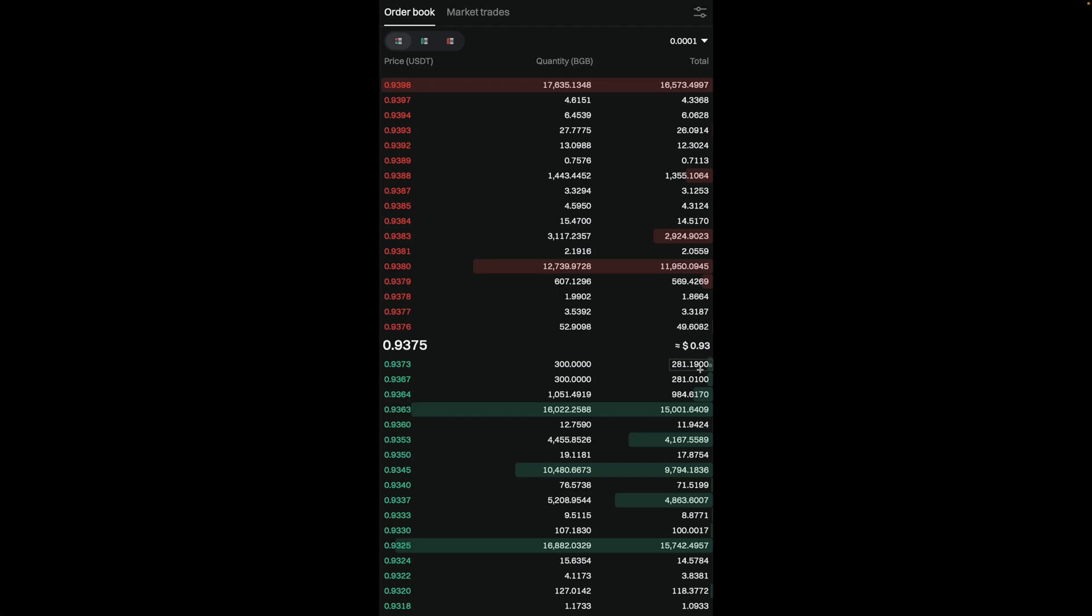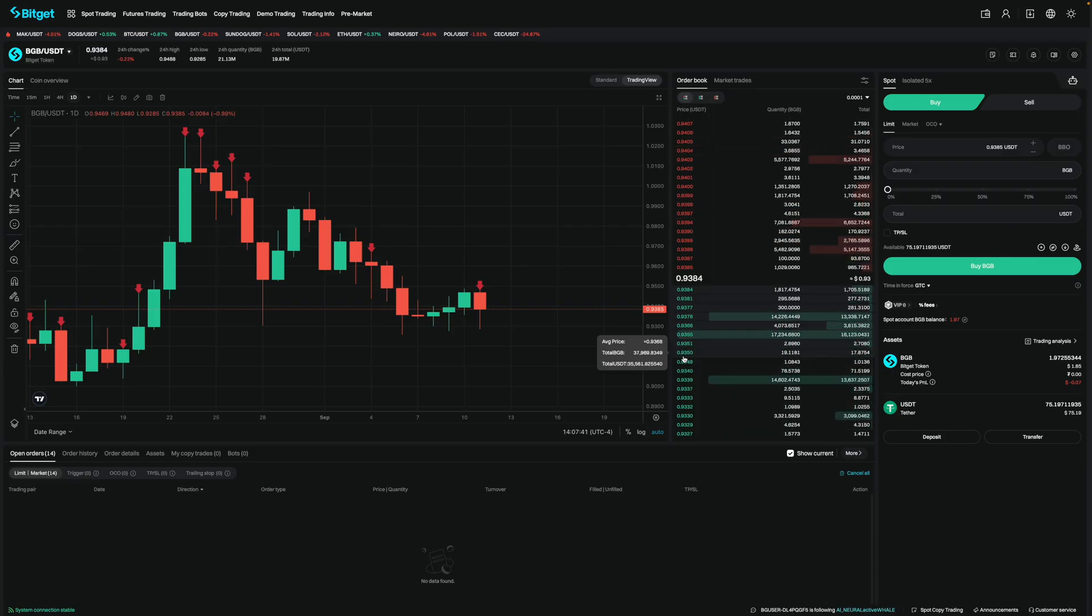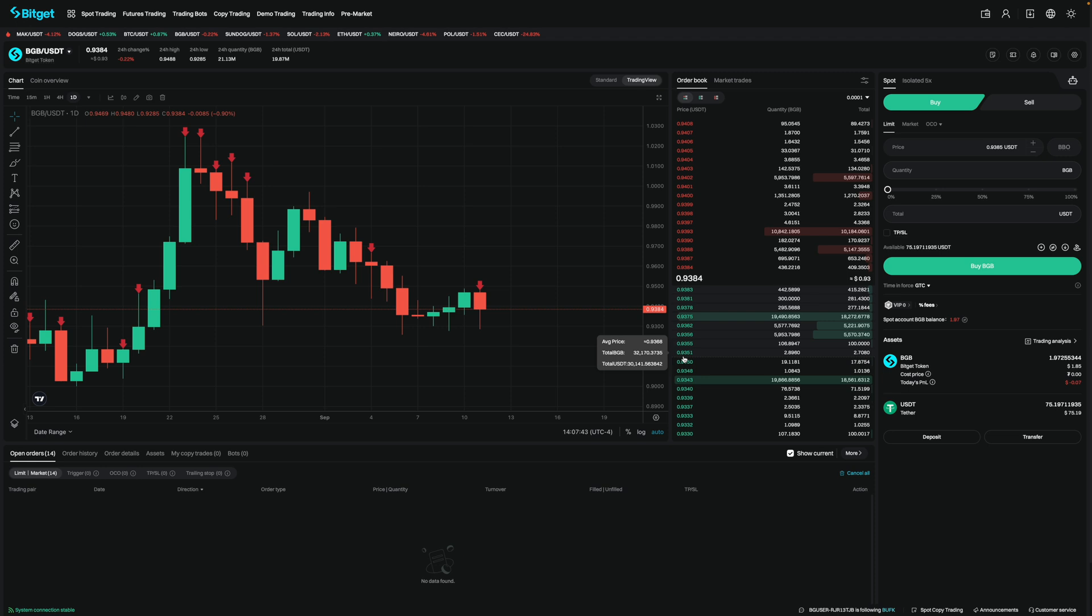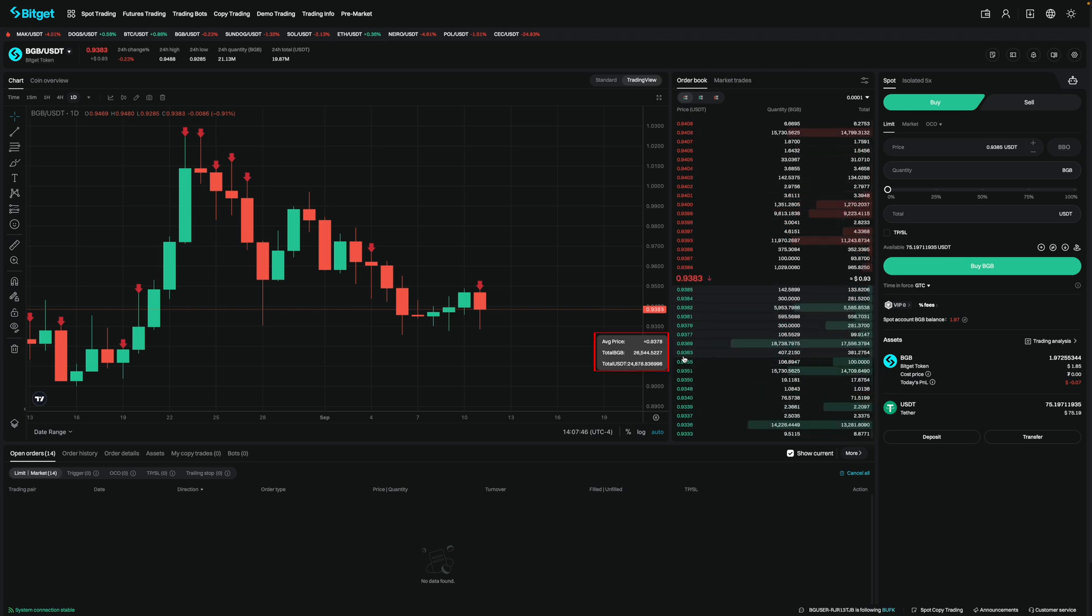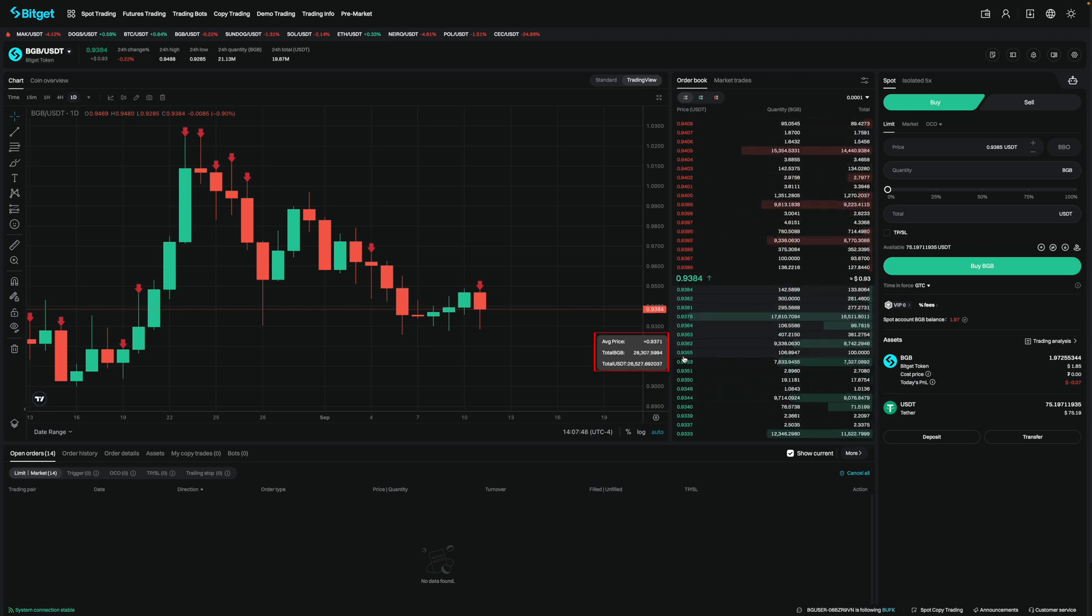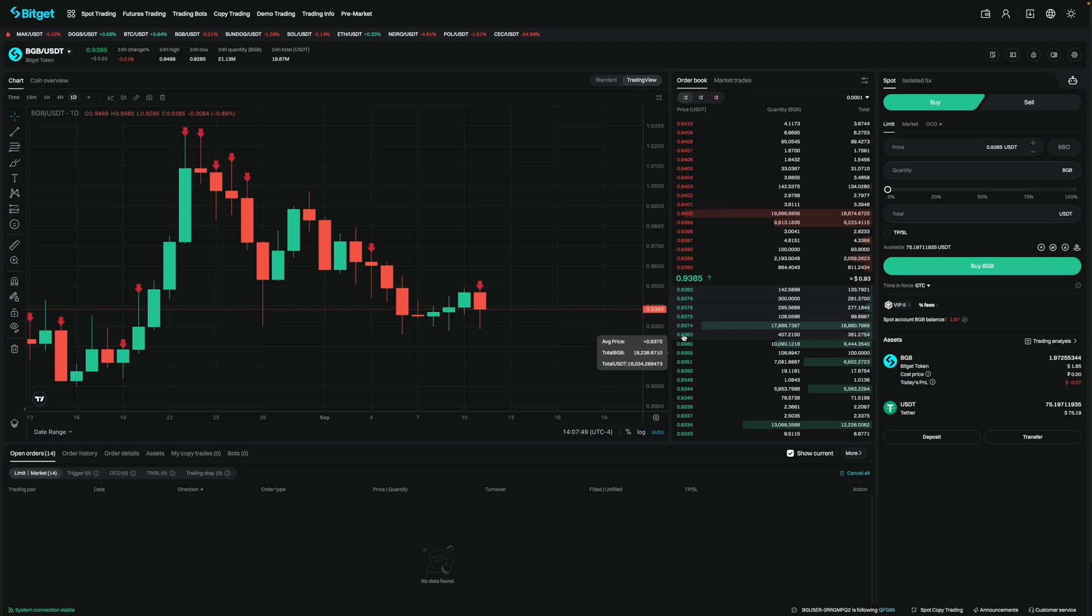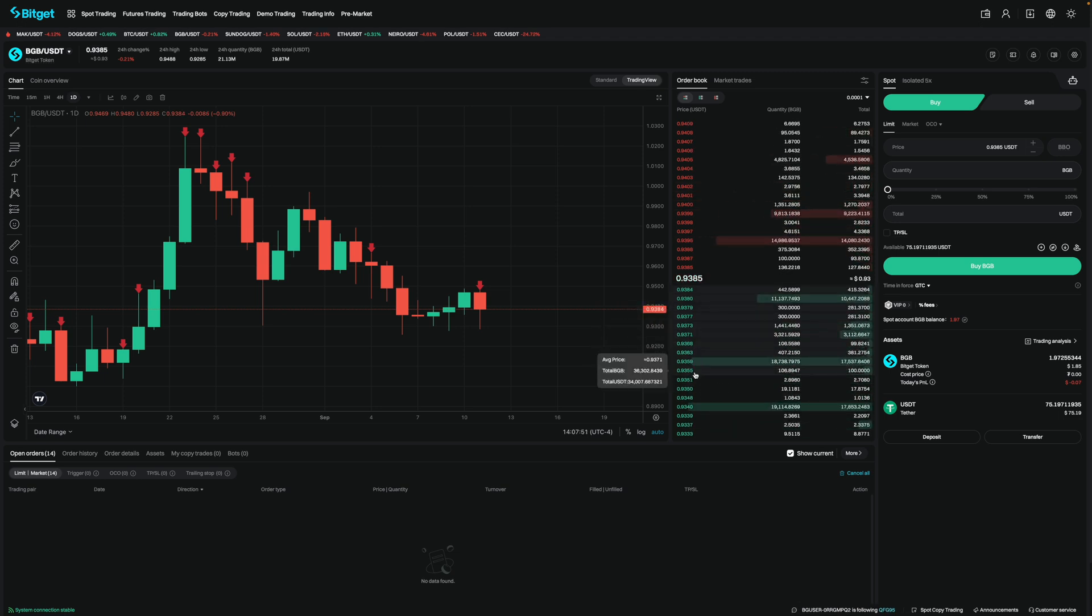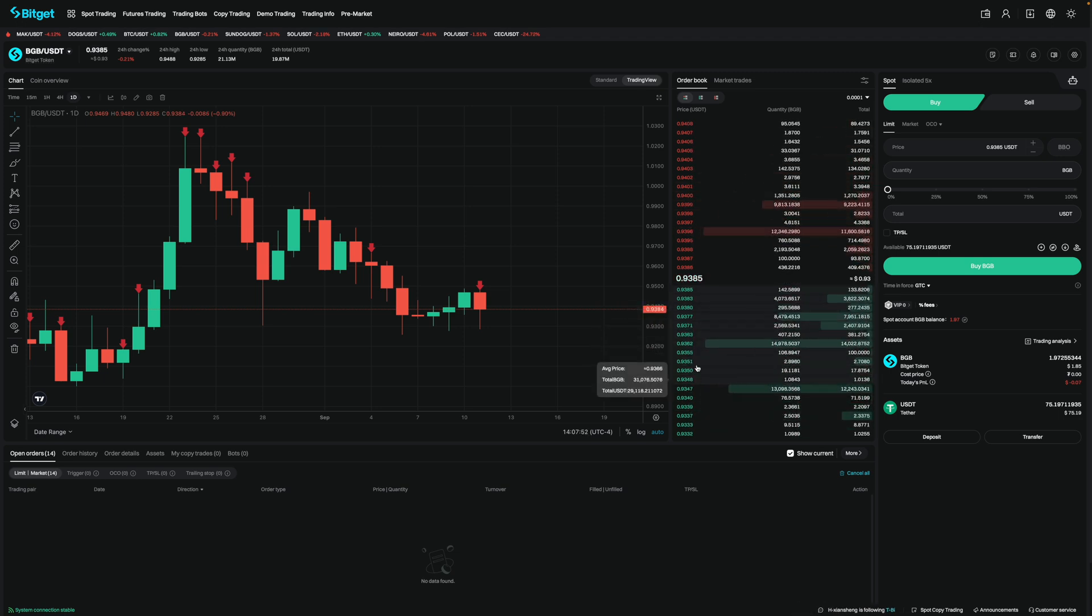Now, before I explain how to read the order book on the futures market, I want to show you one last thing. On the order book, if you hover over any order, it'll tell you three things. The average price, the total BGB, and the total USDT value. This changes in real time along with the orders on the order book.